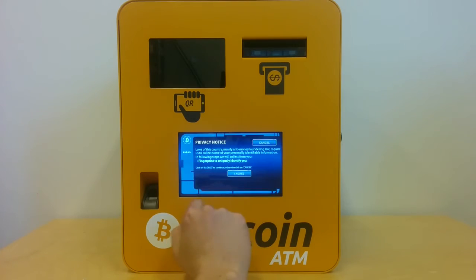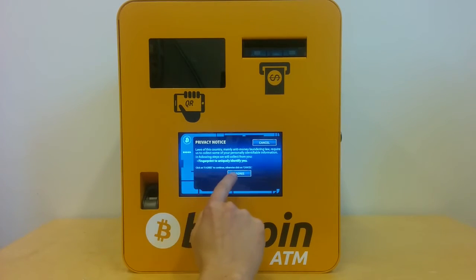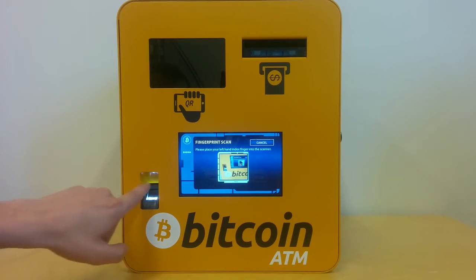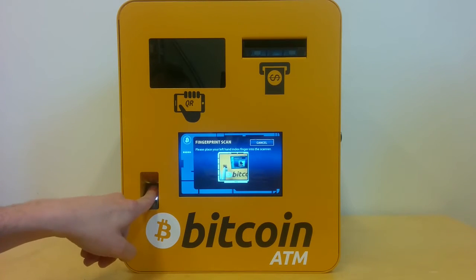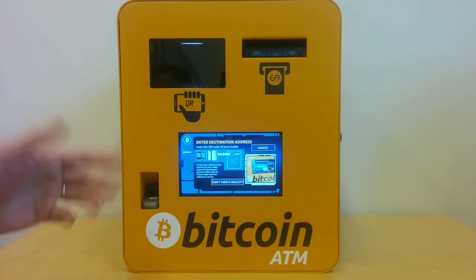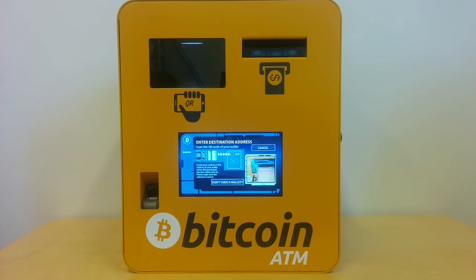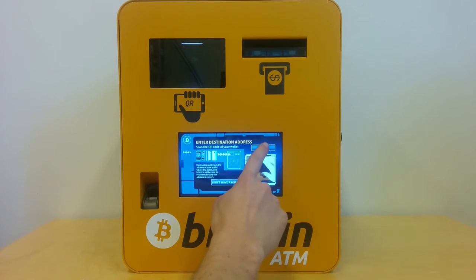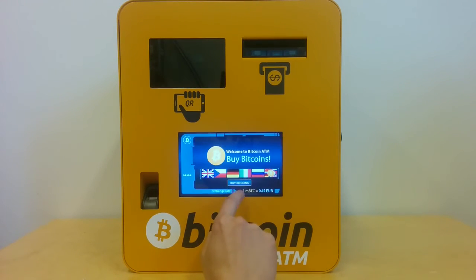With anonymous transactions with fingerprint, you have to agree with the privacy notice, as some personal data like a fingerprint will be collected. You provide the fingerprint and cash limits are tracked on this fingerprint. Then you provide just the QR code and you can continue with inserting cash.